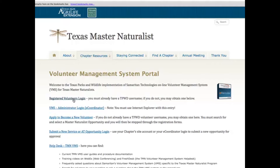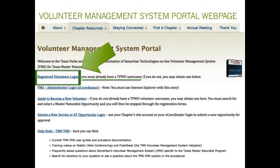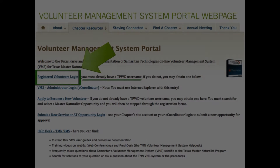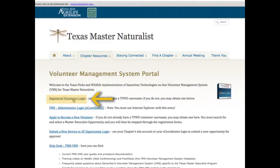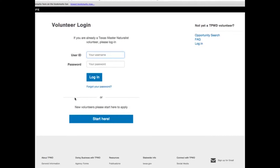If you are not a registered user, but are a Texas Master Naturalist Program member, you can watch the following training video. We will now address the first goal of this lesson: logging in with your assigned user ID and password. Click on the first link, Registered Volunteer Login. A new window or tab will open in your web browser and you will see a login area. Type in your user ID and password that you were given by your system administrator. Click the login button.